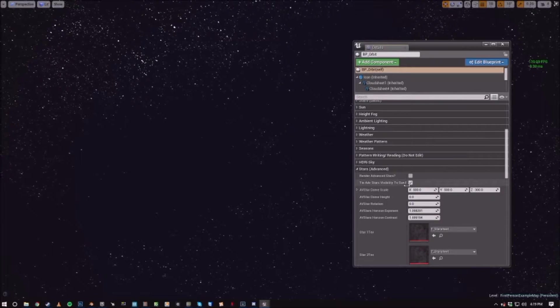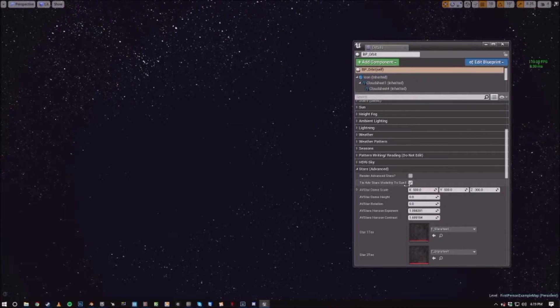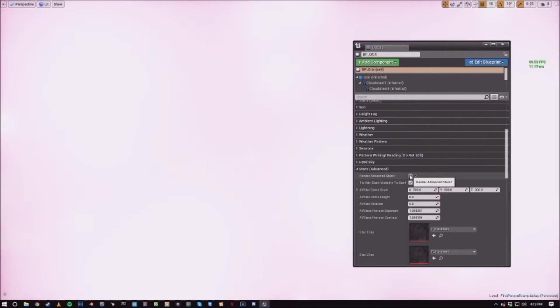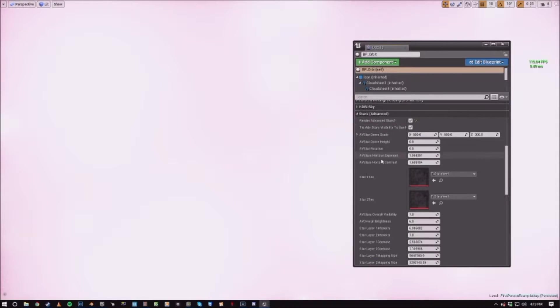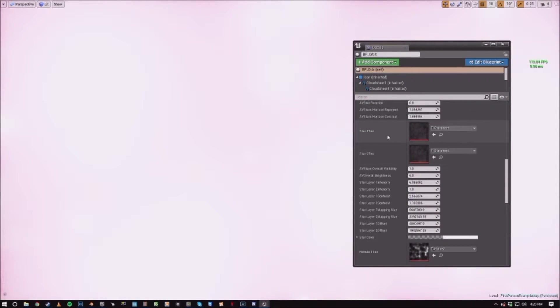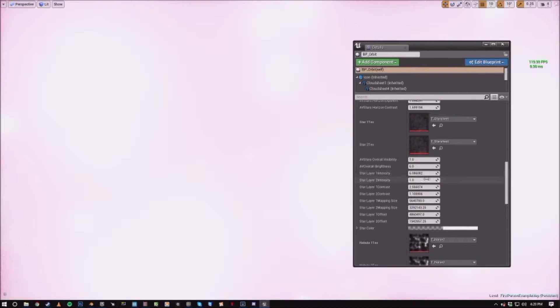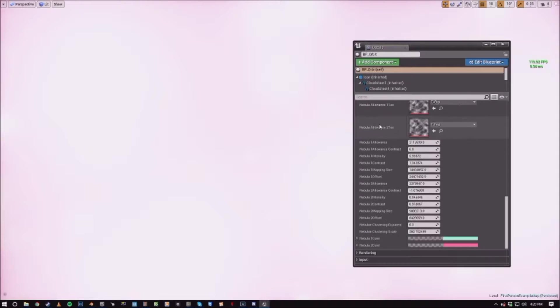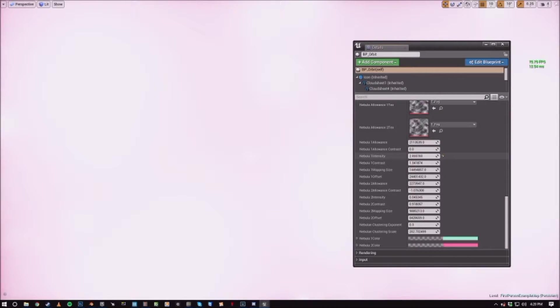So the default settings are kind of insanely bright when you activate it. So the first thing that we want to do is lower the star layer intensities and make sure that the nebula intensities are lowered as well.